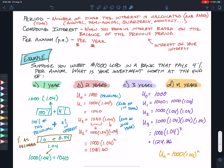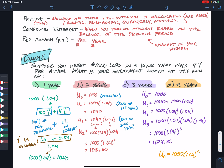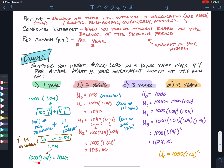So 100% of the principal plus 4% interest converts to 1.04 as a decimal (100% = 1, 4% = 0.04). Doing 1,000 times 1.04 is a shortcut to add the interest directly onto the principal in one calculation, rather than multiplying by 4% to get 40, then adding 40 to 1,000.